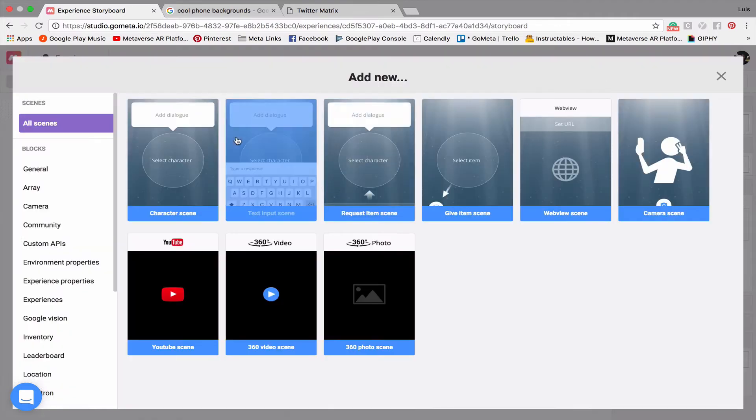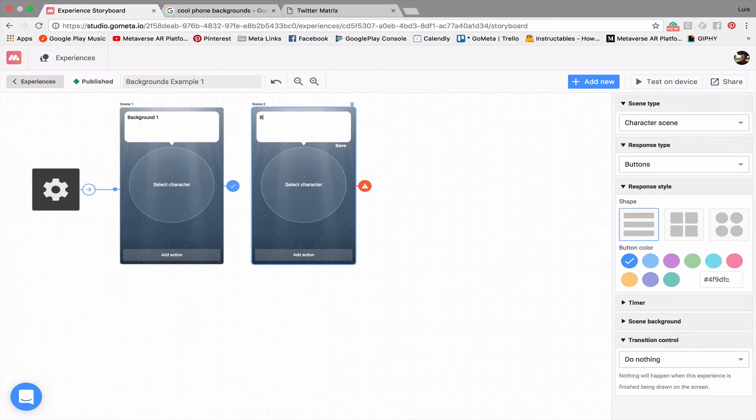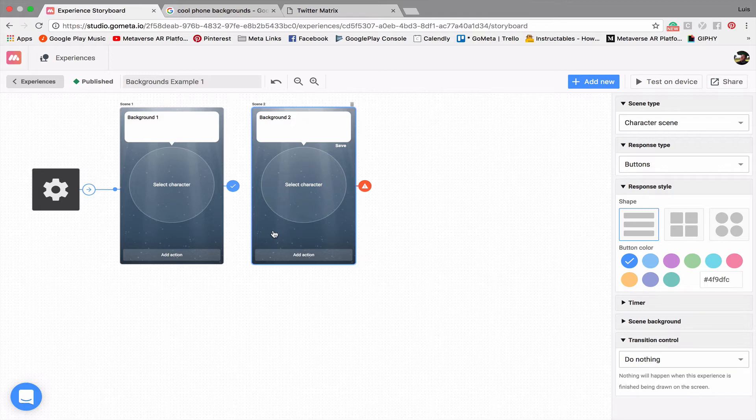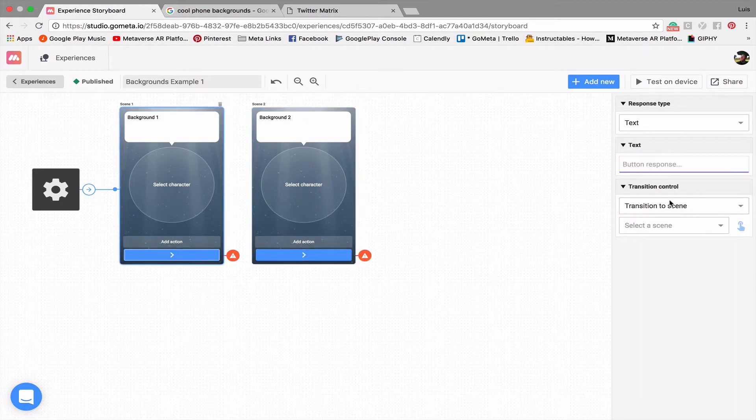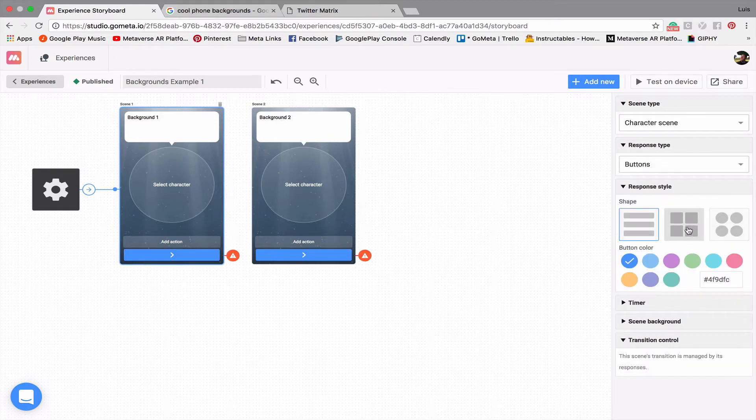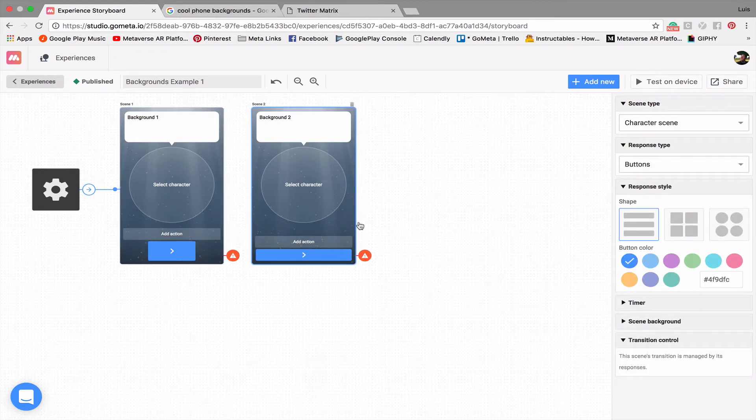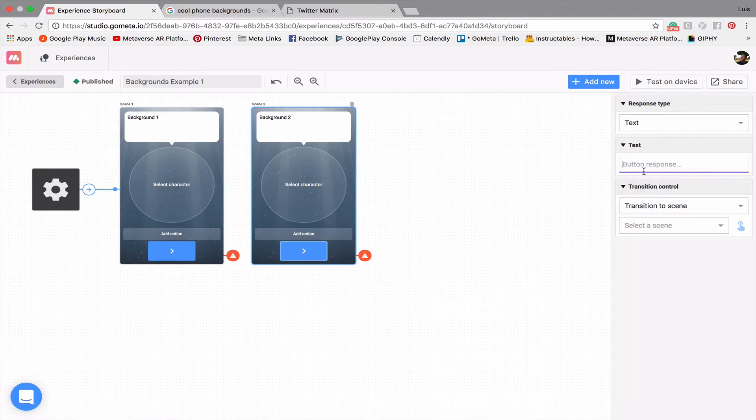I'm going to add another scene, and we'll call this Background 2 because I'm going to show you two different backgrounds that you can use. So now let's add a couple of buttons. This one will be maybe a square button. Actually, let's make them both square buttons, and then this other one will end the experience.